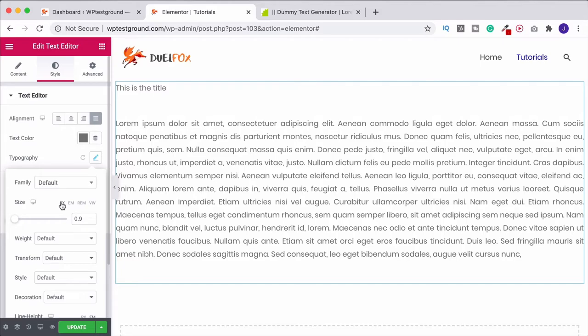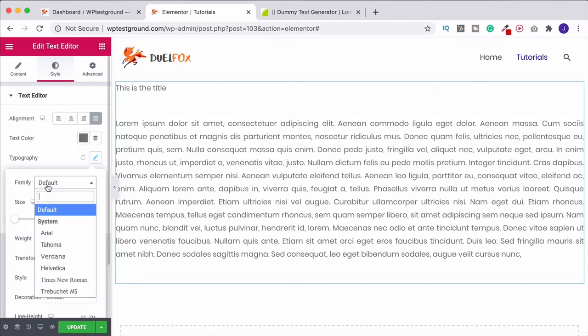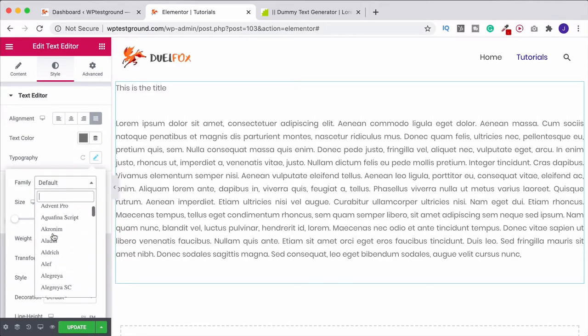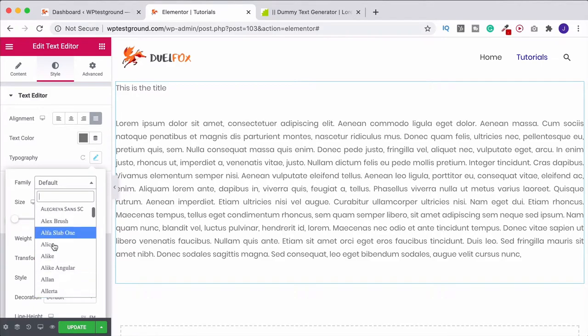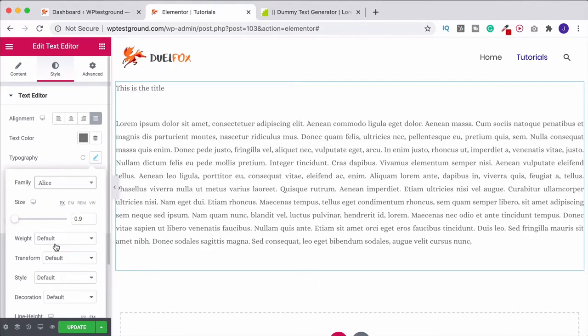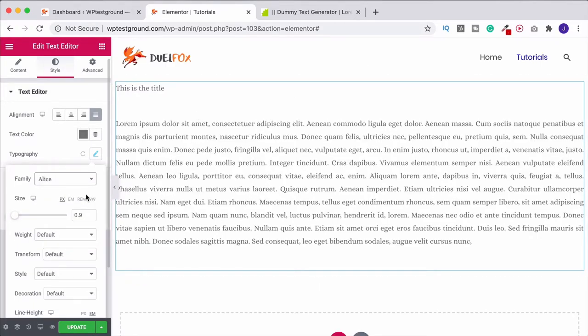If you wish to change the font, we can come up here under font family. Once again, you have a huge list to choose from. So you can simply choose a font and that's going to change it.